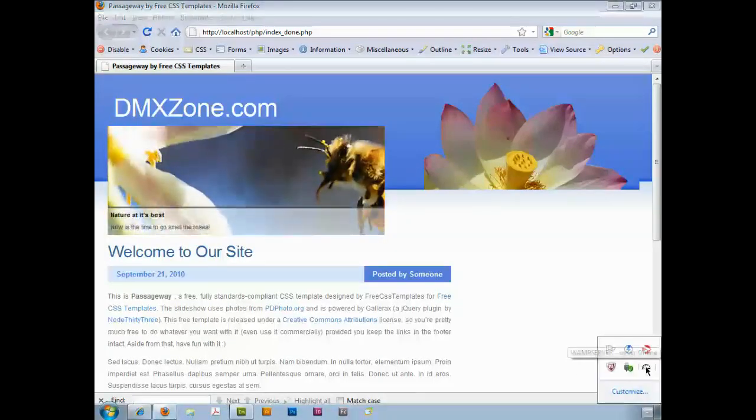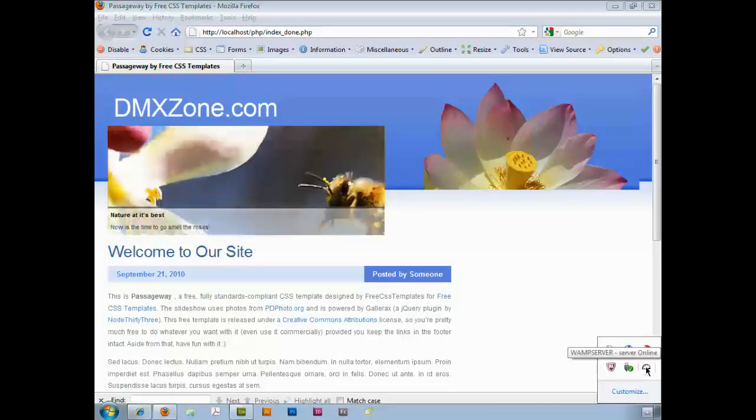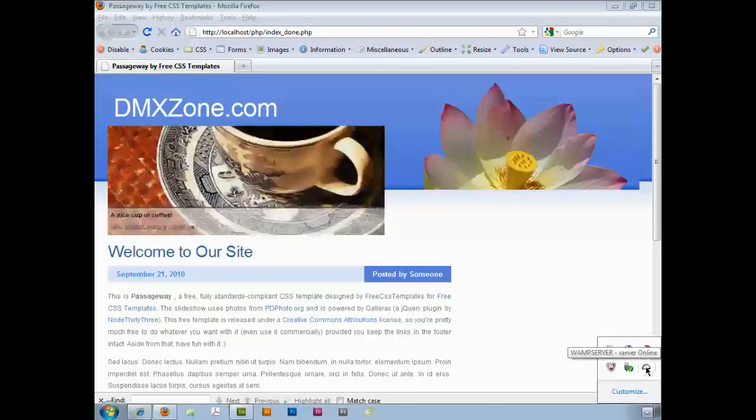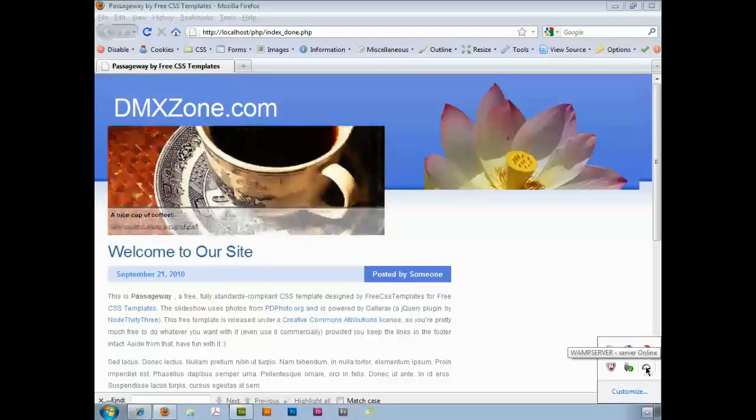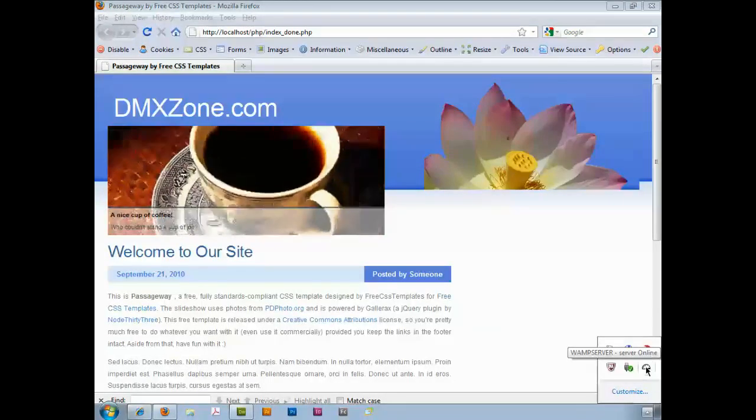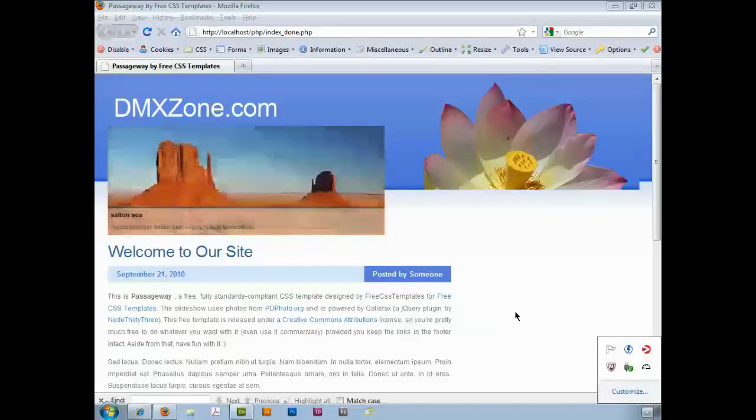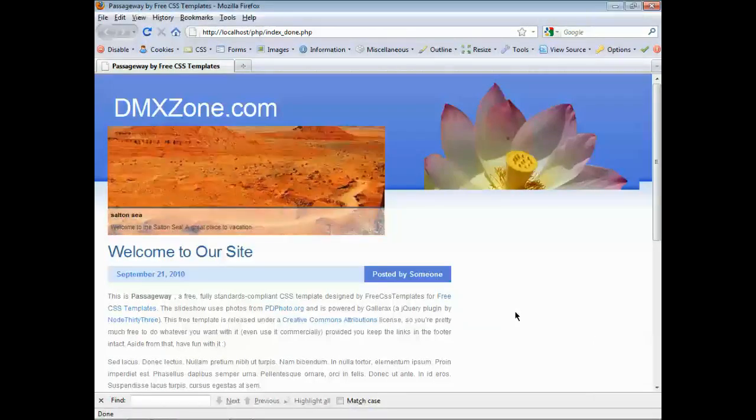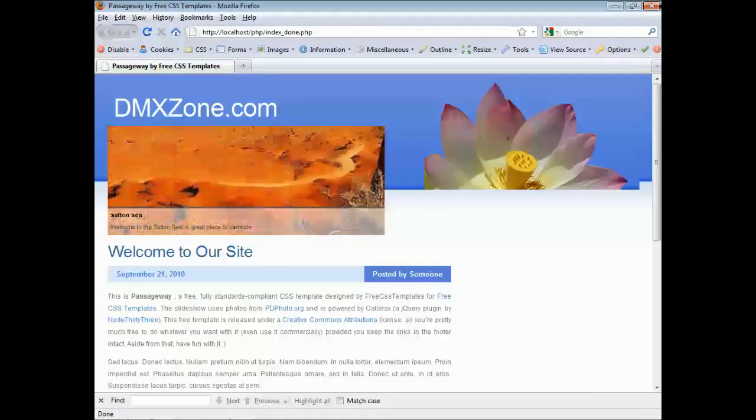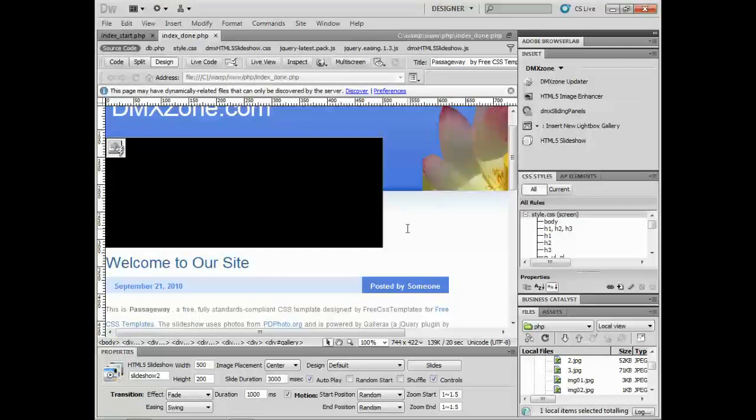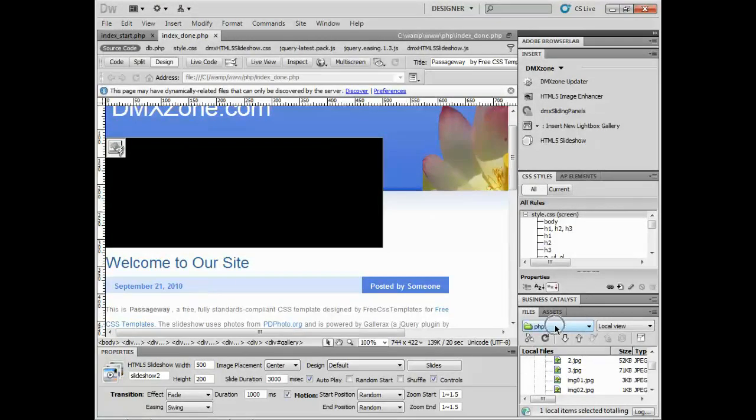I have a WAMP server running. You can also have XAMPP on Windows or MAMP on Mac. You've got a website setup and you've gone into Dreamweaver and created yourself a site with a testing server.